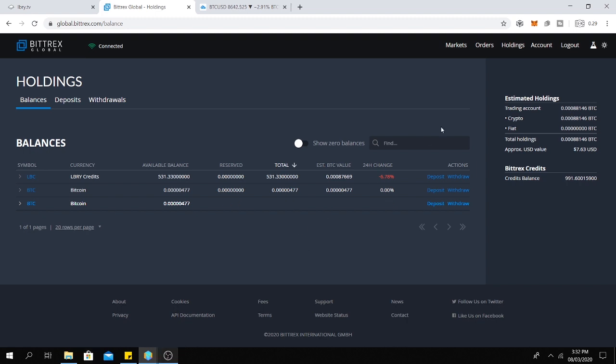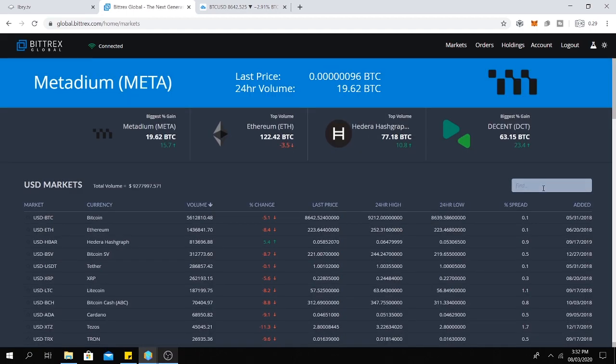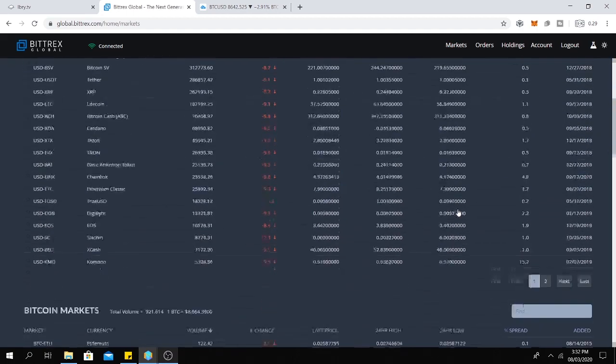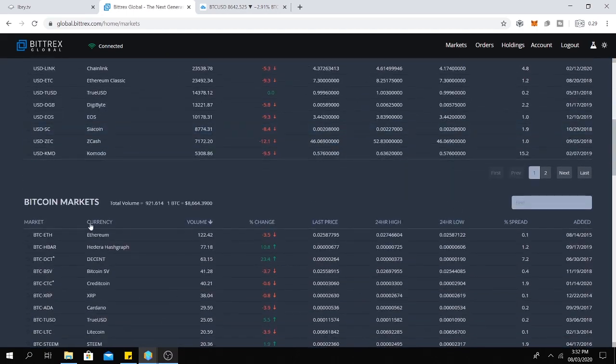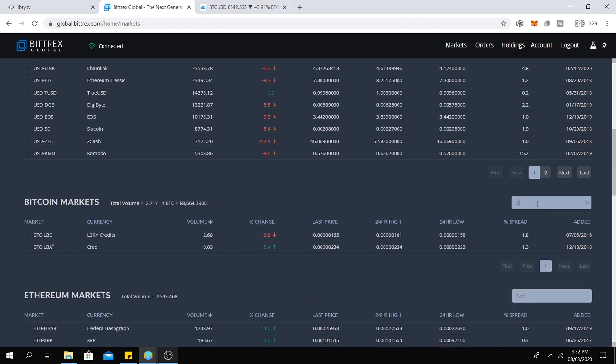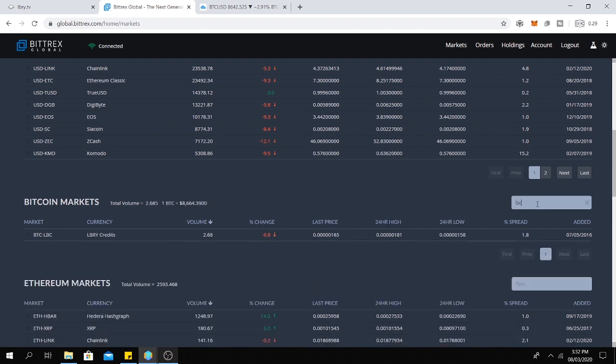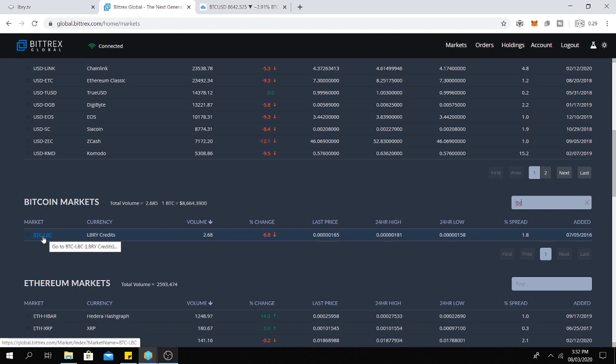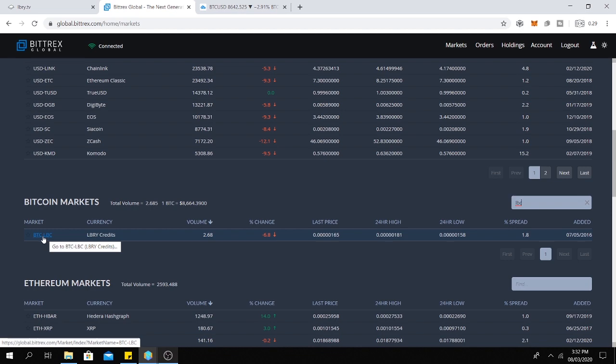Next we need to go to the exchange. We need to click here on markets and search for the Bitcoin market and search here for LBC. Okay, here we go. BTC LBC. Click here.